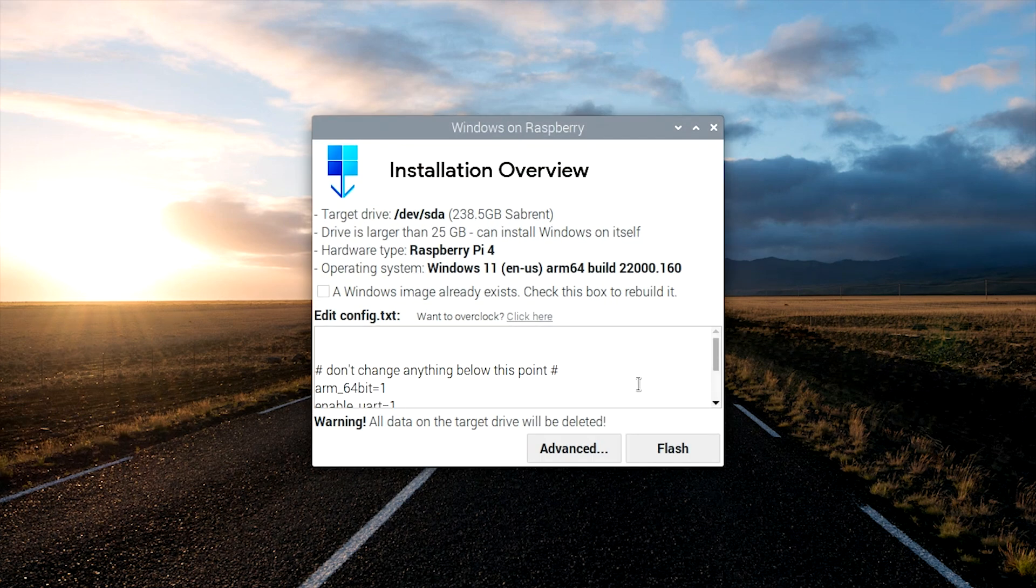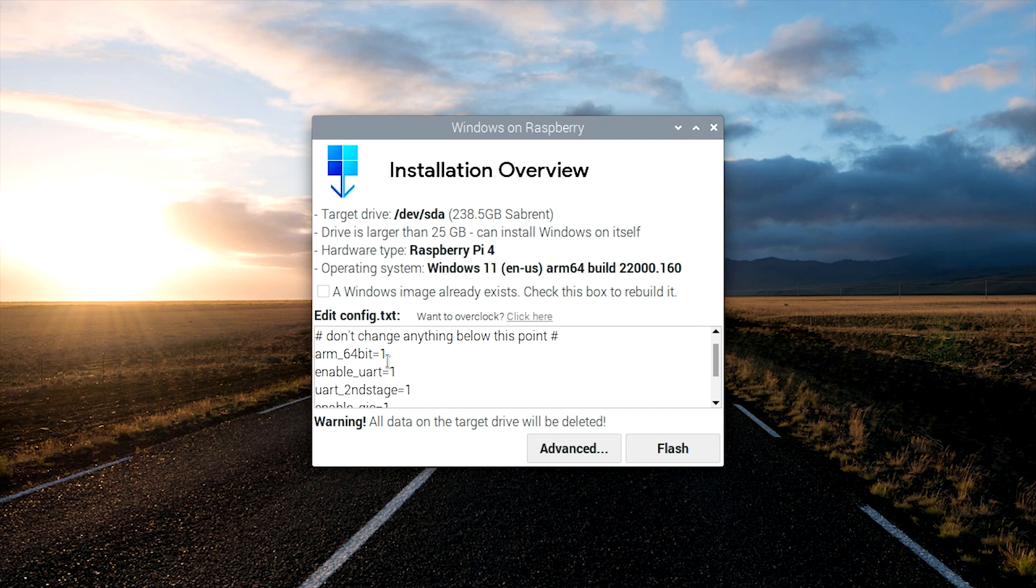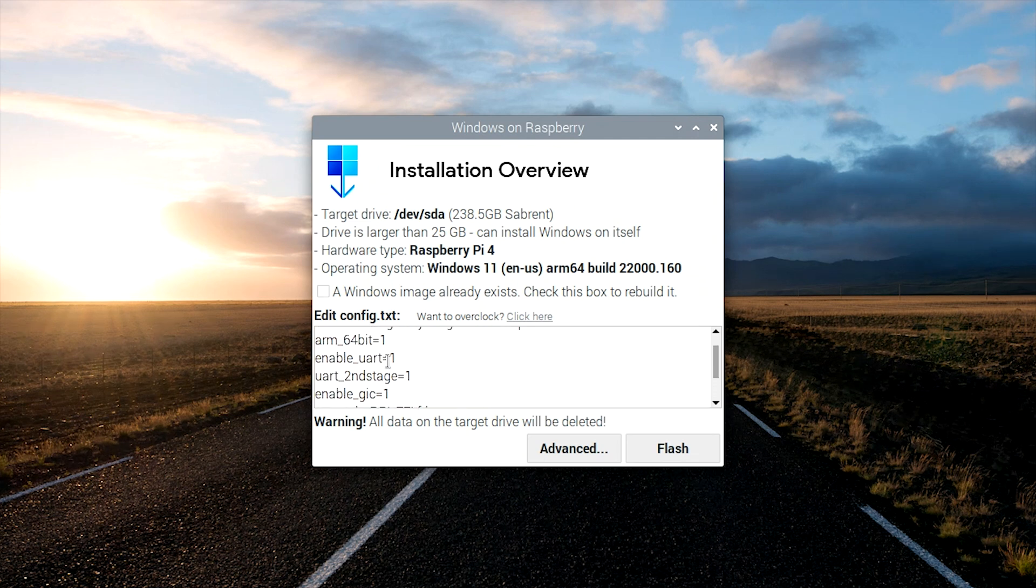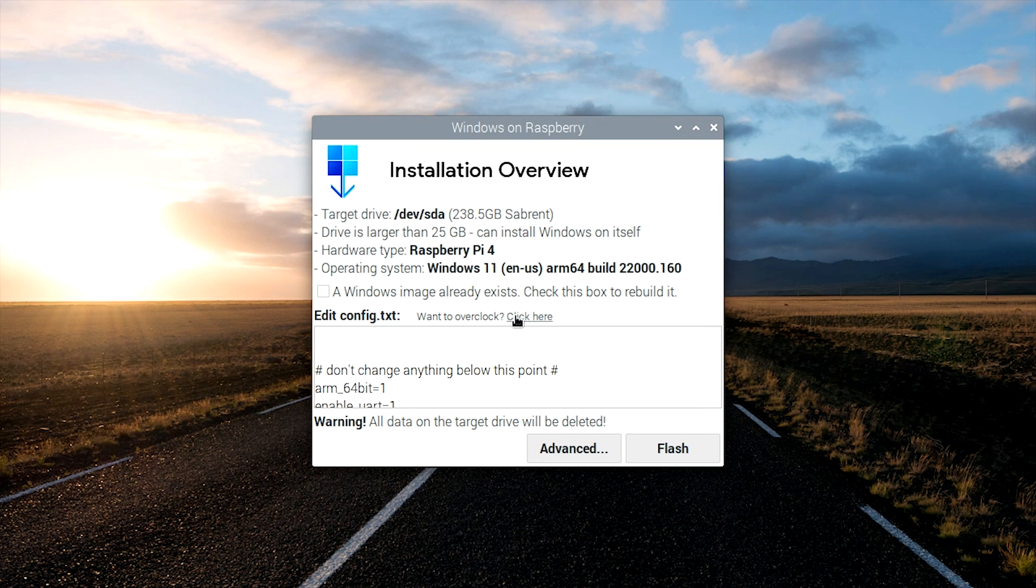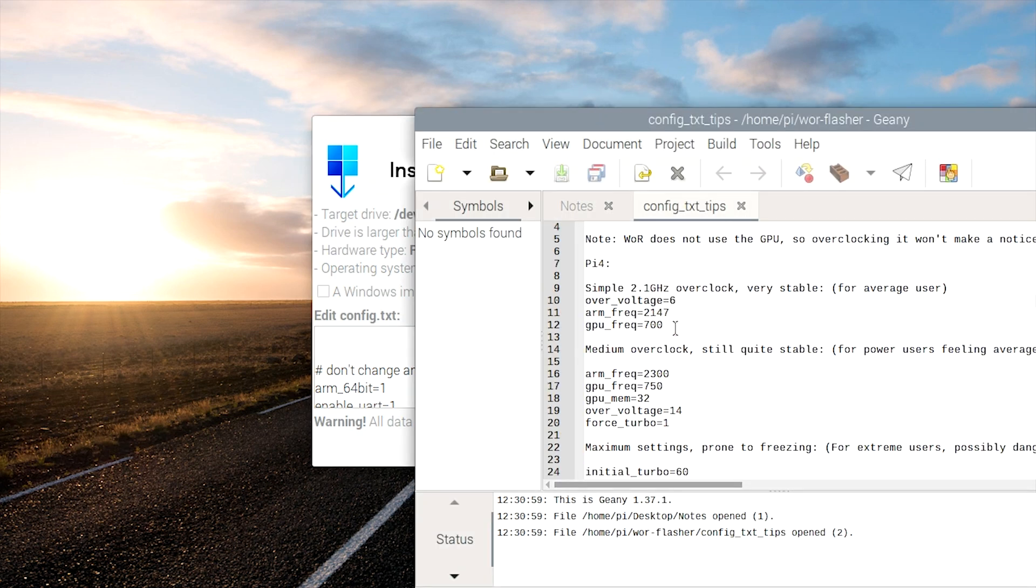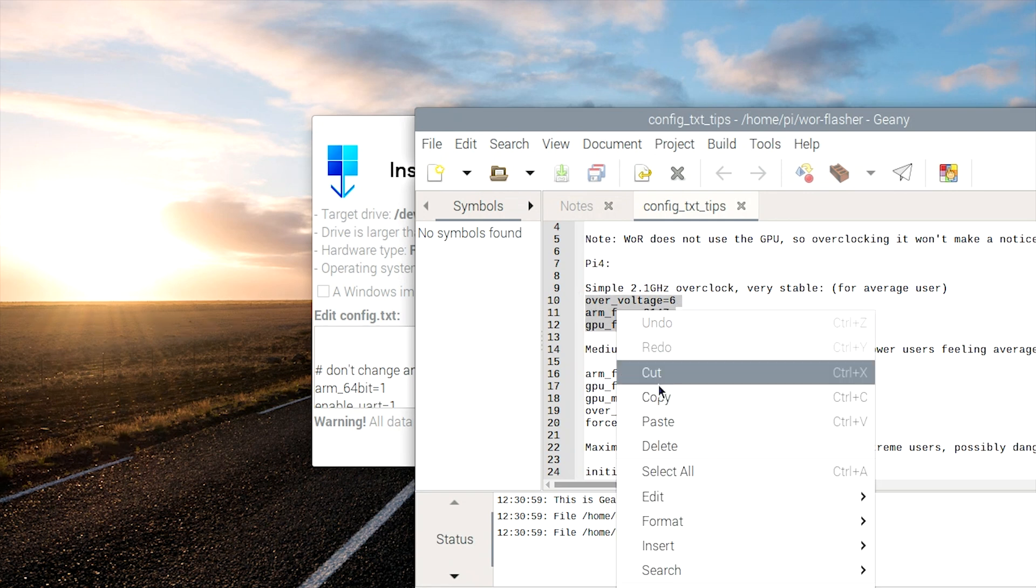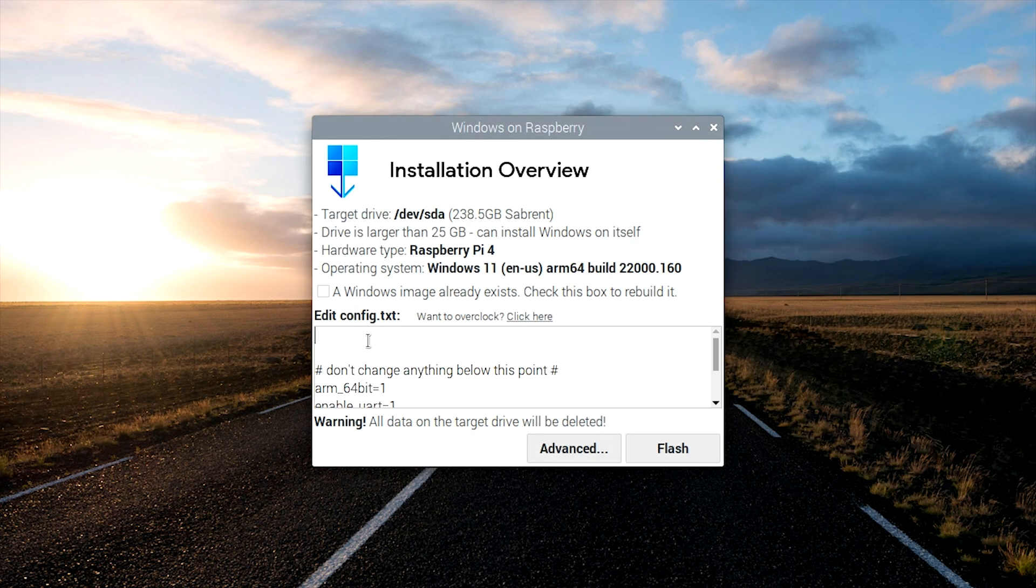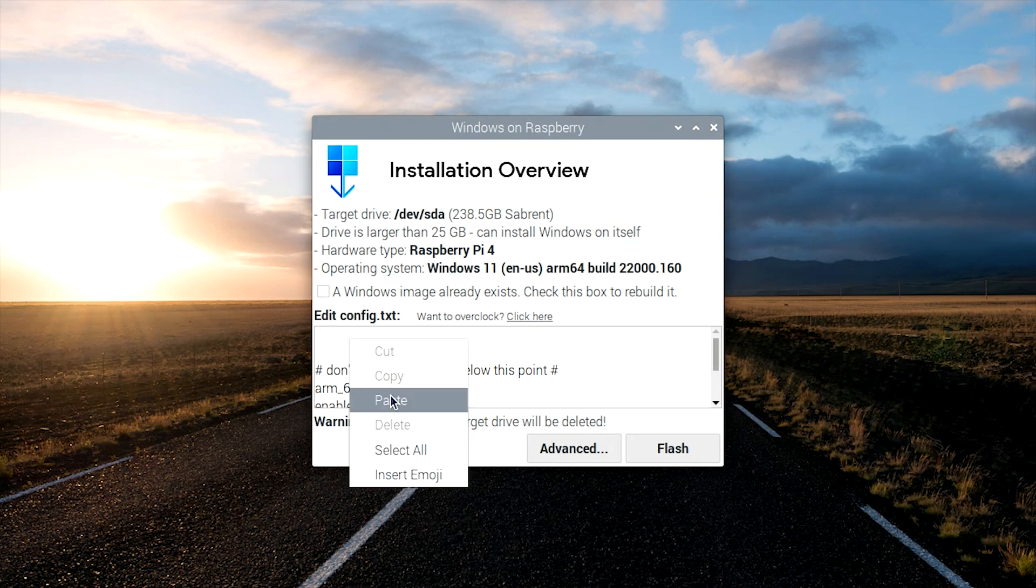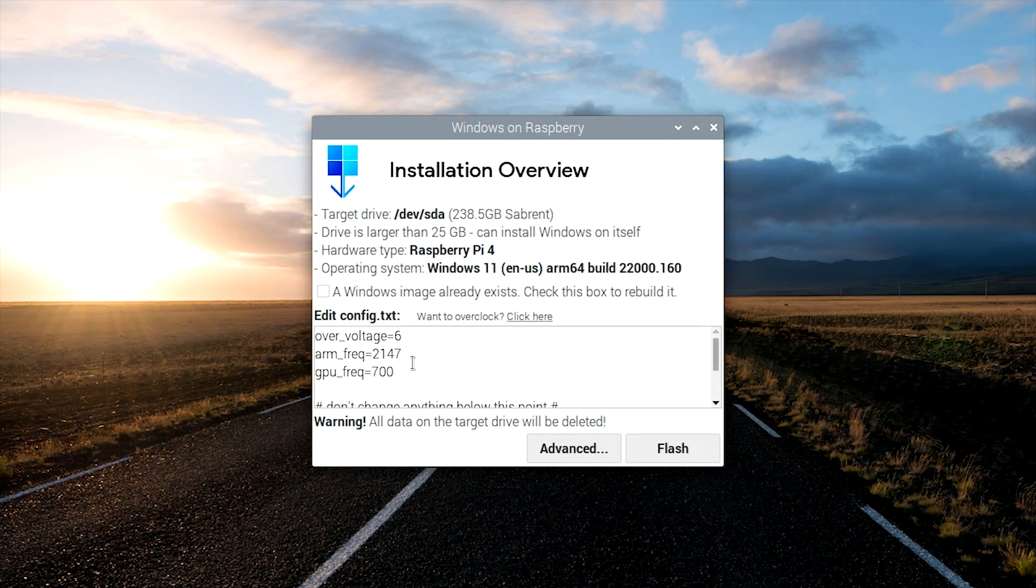And then on this screen, it gives you a couple options. You can actually edit the config file right here. It's probably not a great idea editing everything below this line right here, but if you'd like to overclock it, this is the time you do it. And I'm going to go ahead and do that. And the easiest way to do it is go ahead and click this link. It'll give you a couple examples of some overclocks. Now, I'm going to go ahead and highlight this one right here and copy it, then go ahead and close that. And then we're going to go ahead and paste it right here into our config file.